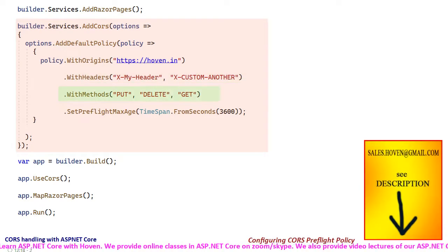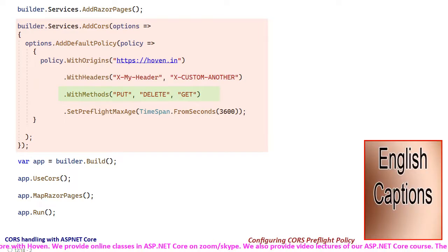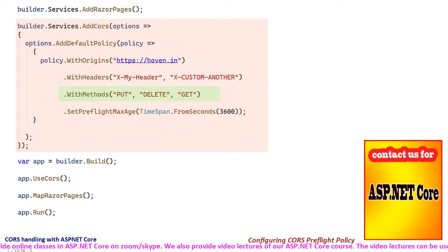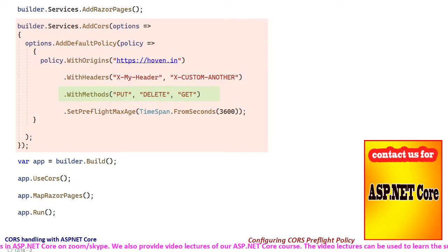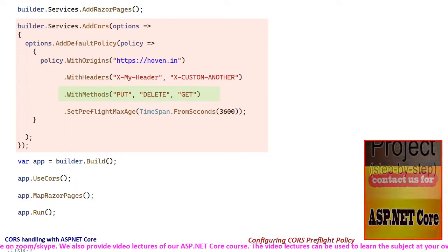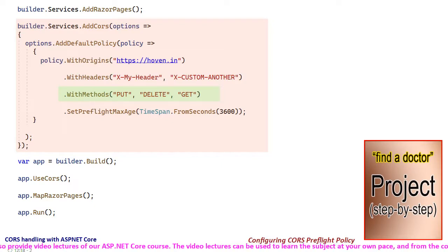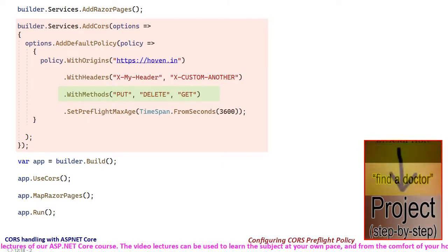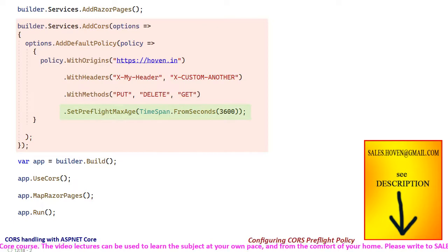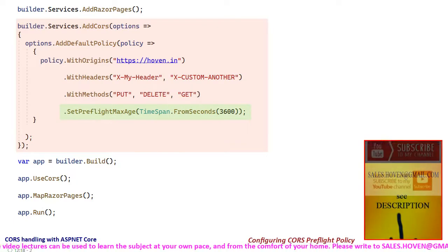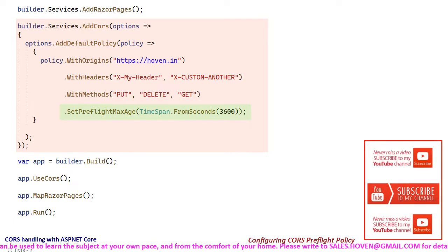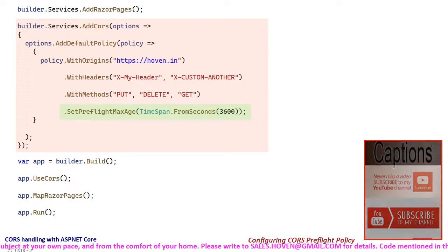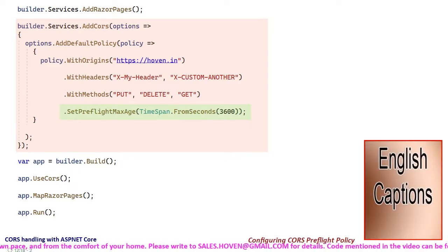The withMethods method adds a list of methods that the application allows. The response to an OPTIONS request adds access control allow methods header on the basis of this list. The setPreflightMaxAge method specifies the cache duration of the access control max age header in response to an OPTIONS request.